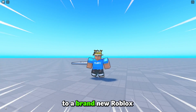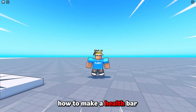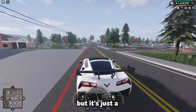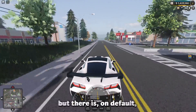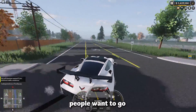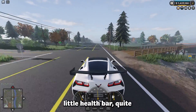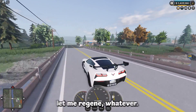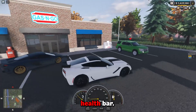Hey, what is up everyone, welcome back to a brand new Roblox Studio video. My name is Floppy and in today's video we're going to be going over how to make a health bar in Roblox Studio. There is already a health bar built into Roblox Studio, but it's just a small health bar displayed somewhere on the player's screen. Sometimes people want to go the extra mile and make it more visible with a larger health bar.